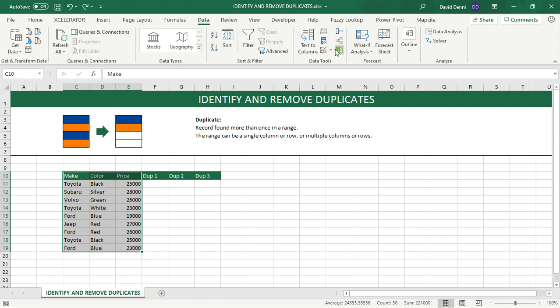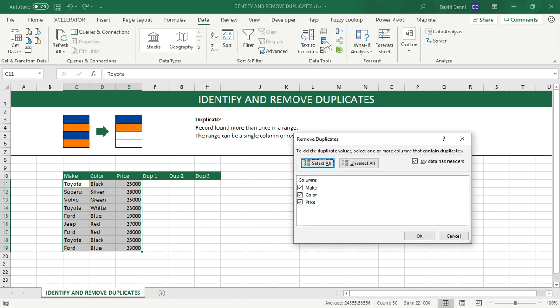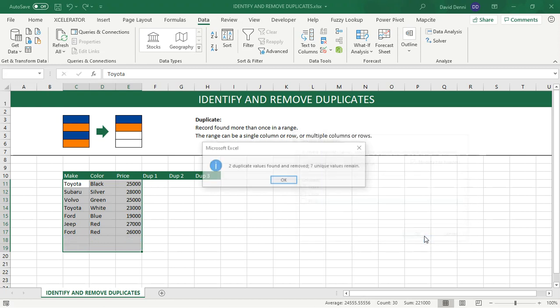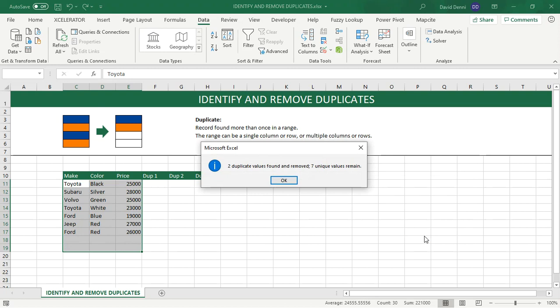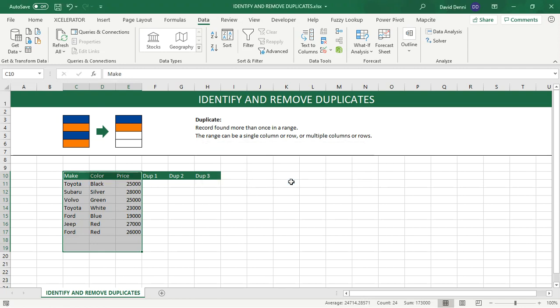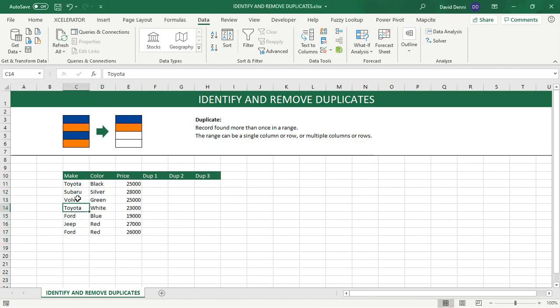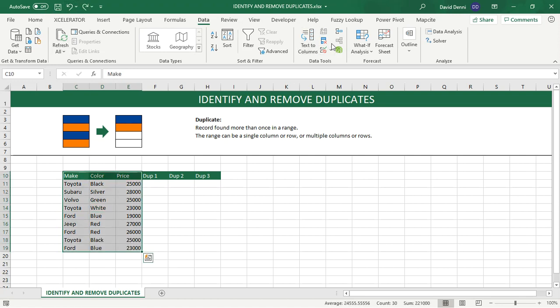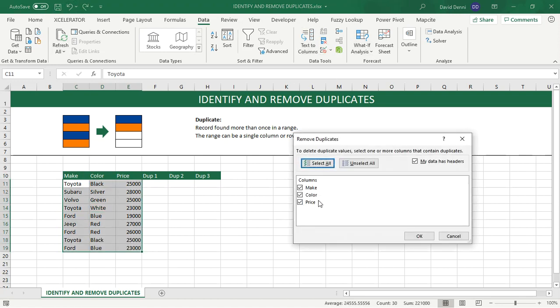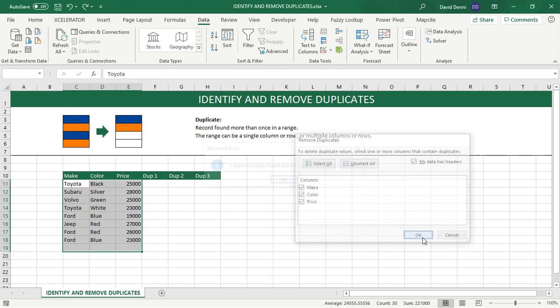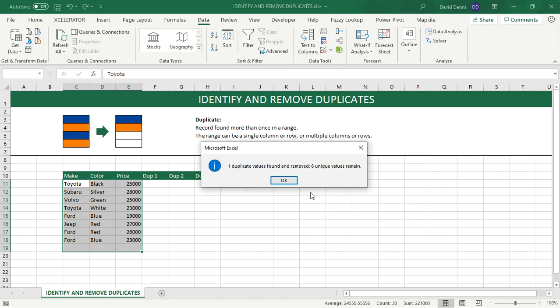Canceling and now going over using multiple columns by make color only, removing the price, clicking on OK. Now only two values were found as being duplicated. Because even though Toyota is found multiple times using the color as well, Toyota Black is a unique record, Toyota White is a unique record. And if I were to use all three columns, then only one record was actually duplicated.